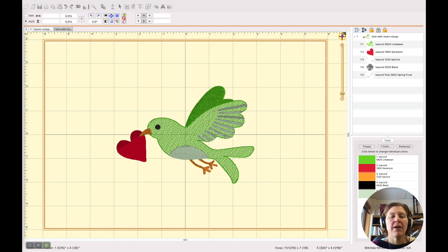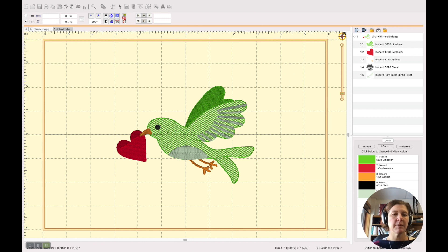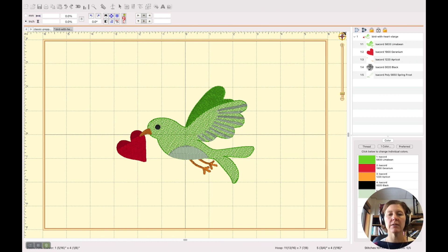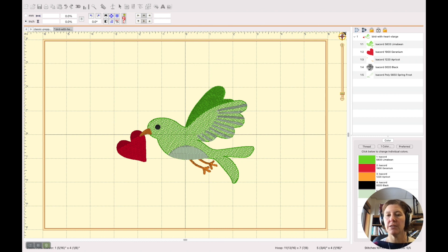Hi there, in this video I'm going to show you how to take a design that somebody else has digitized and convert it into thread colors of the thread brand that you own and like to use.